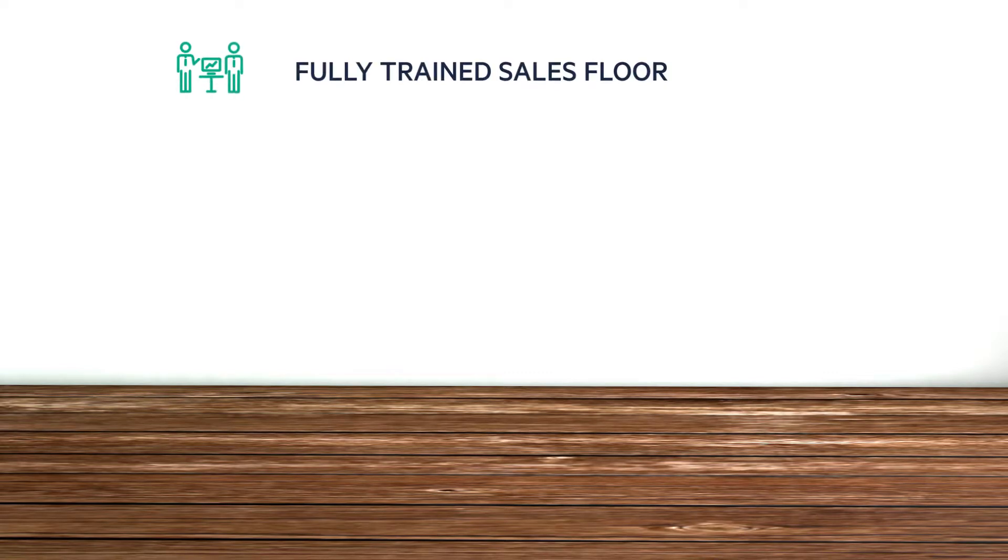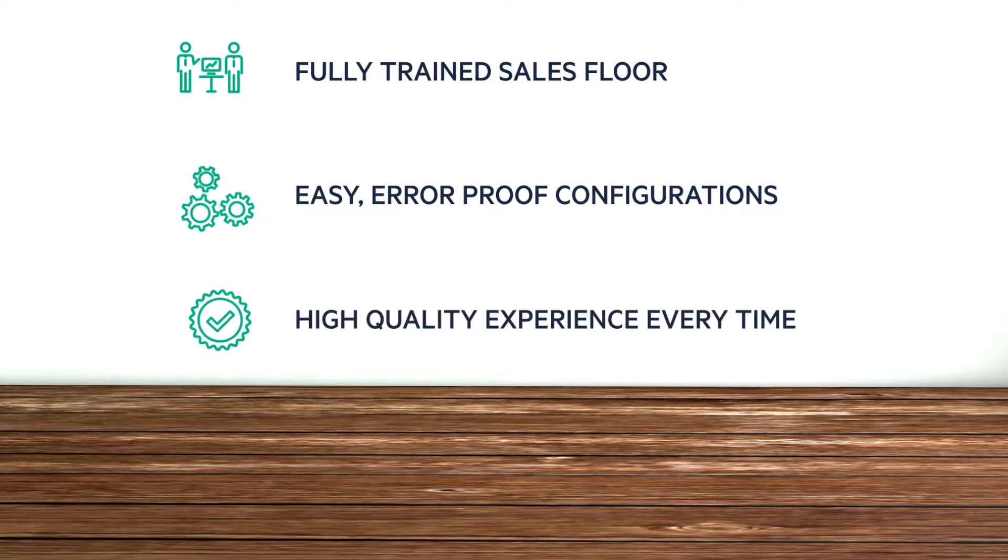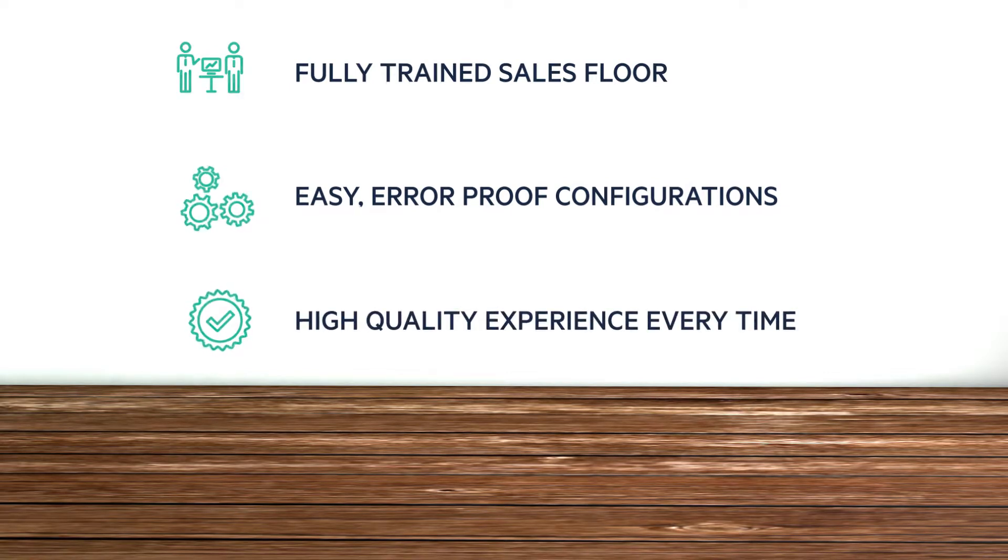When you use West Coast, you get access to our fully trained sales floor, our specialist configuration services, and a higher quality experience on every step of the journey.